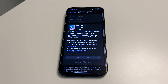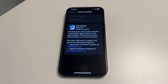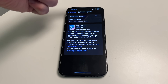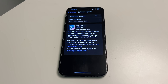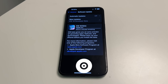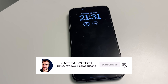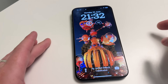Once everything looks correct, click Update Now. It may ask for your passcode or password — enter that, and iOS 18 beta will start downloading onto your iPhone or iPad. Leave it to run and make sure you have enough battery — I'm at 100% here — or keep your charger plugged in.